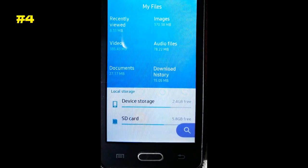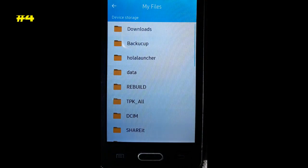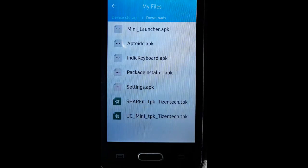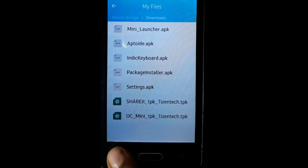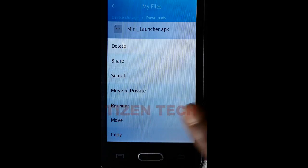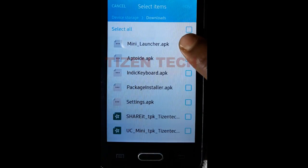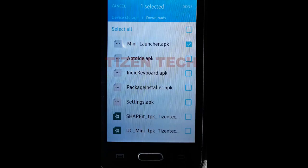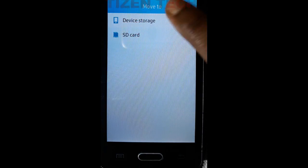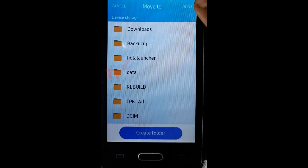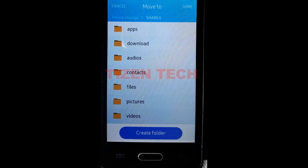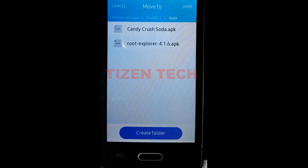Go to My Files, then device storage, then downloads. Tap on the options key and select move. Select Mini Lancer and tap done. Go to device storage, find the Share It folder, then apps, and tap done.